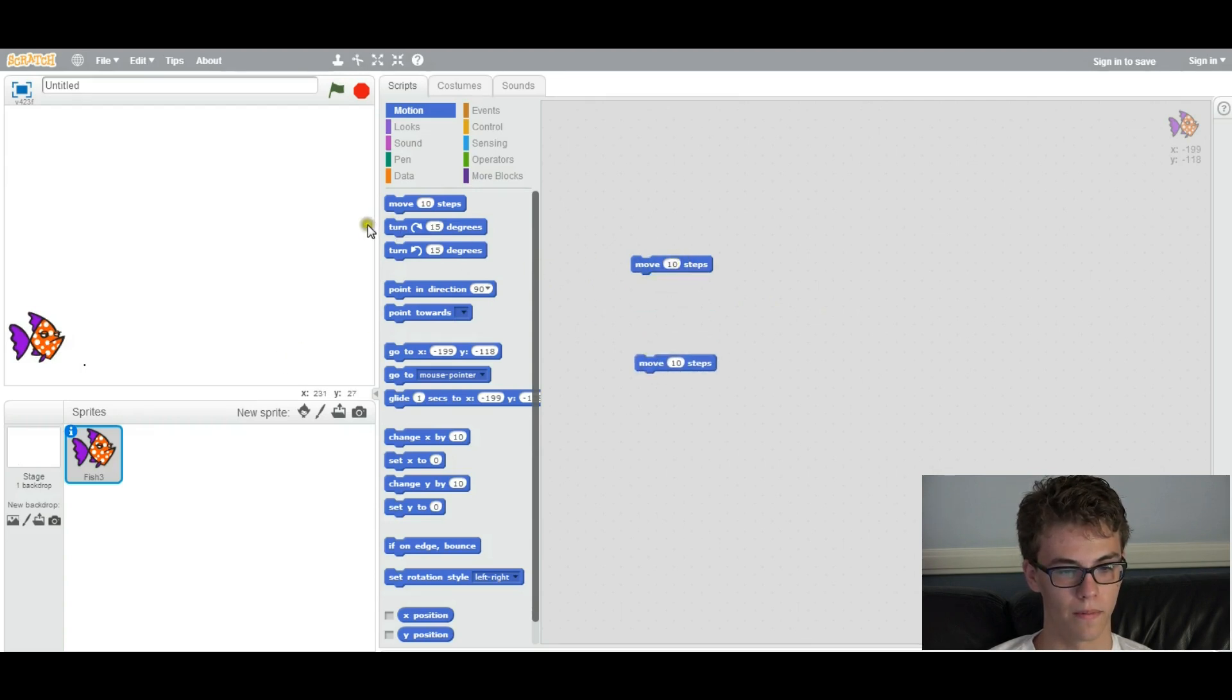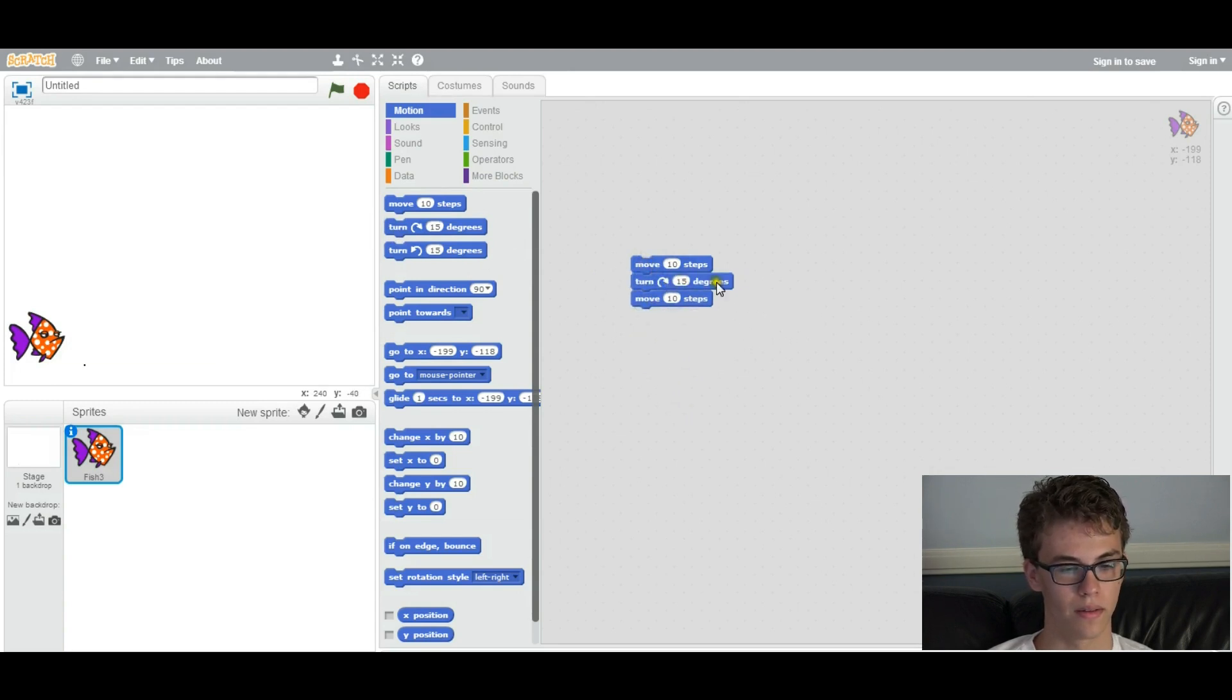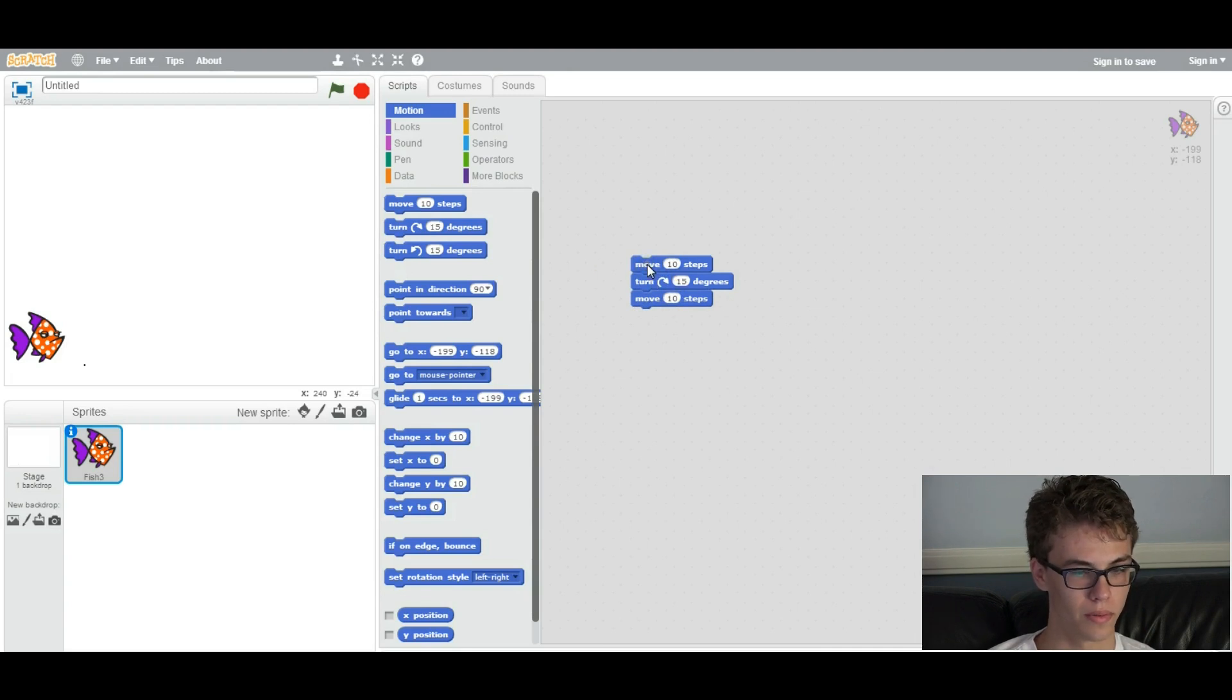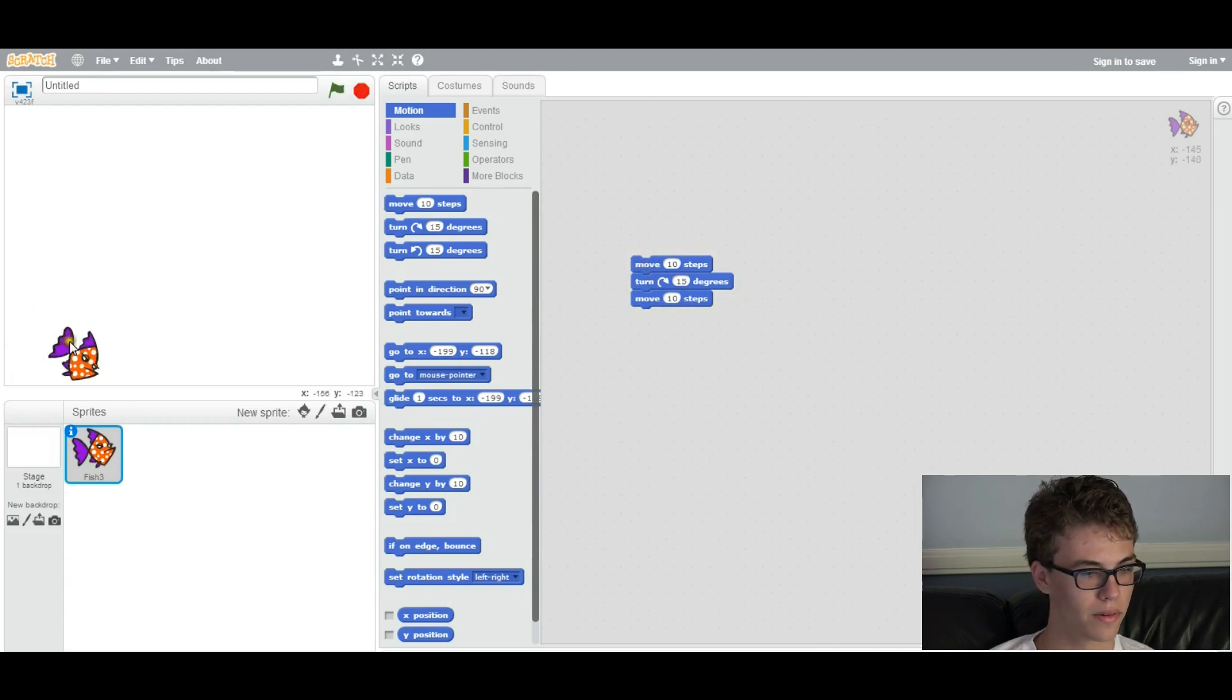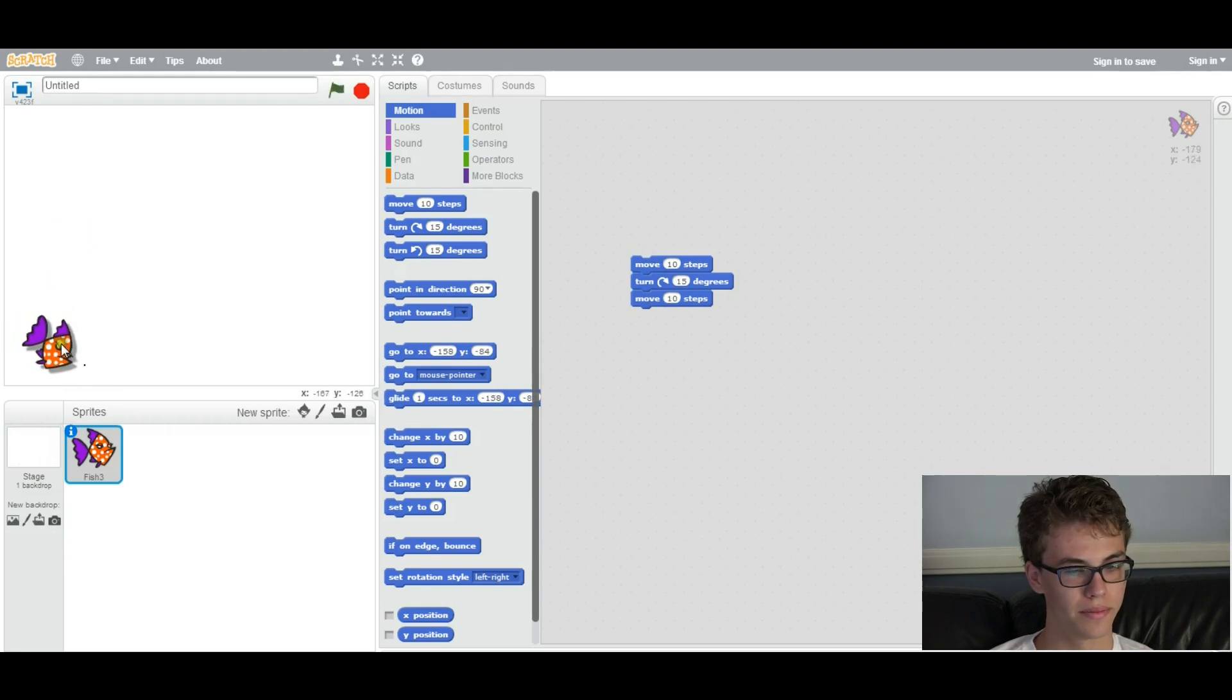Like, let's do something like this. So first it's going to move 10 steps, then turn 15 degrees, and then move another 10 steps. So let's run it, and you can see what's going on here. It's moving. That's pretty cool.